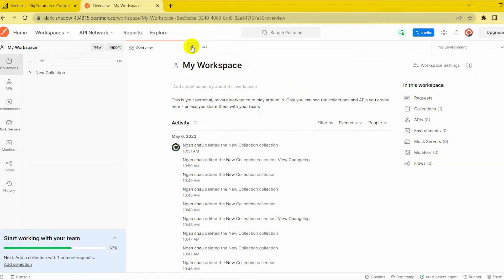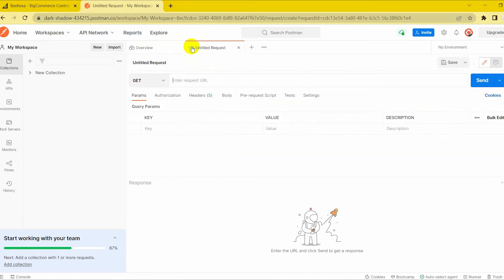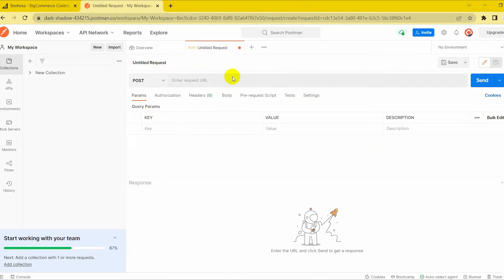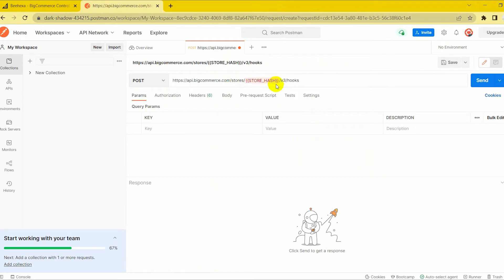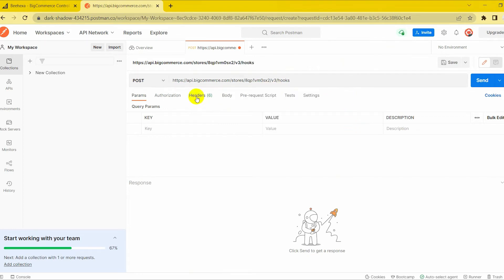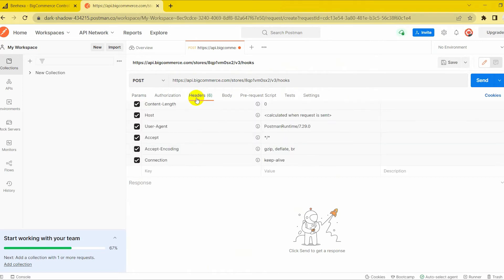First, choose POST. Then paste the URL into the white box. Change the store hash to your BigCommerce store hash from the API path. Now enter the X-AUTH-TOKEN on the key column and the access token on the value column in the header section.